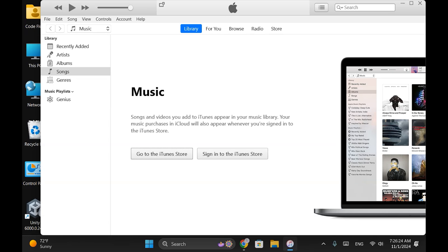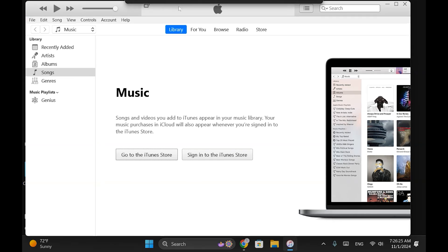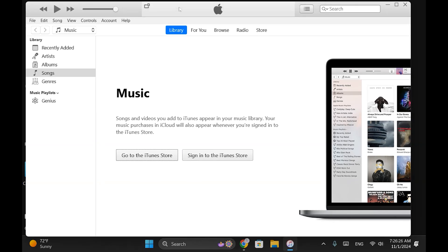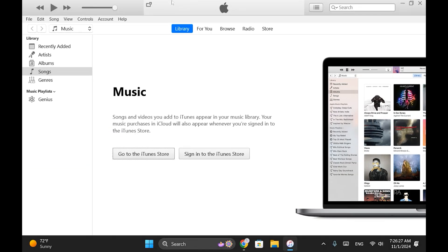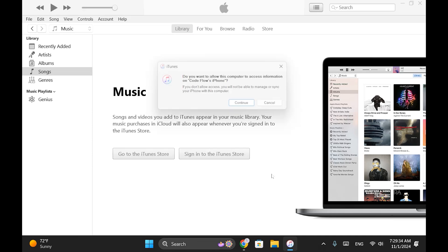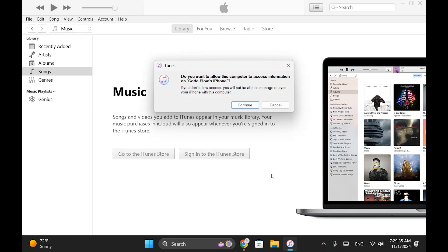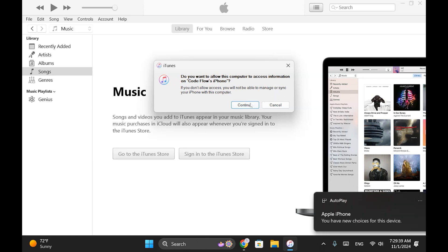To show you how to update your iPhone to the latest iOS version, I'll connect my iPhone to the PC. Once connected, it will automatically detect your phone and prompt a message to allow access. Click on Continue.